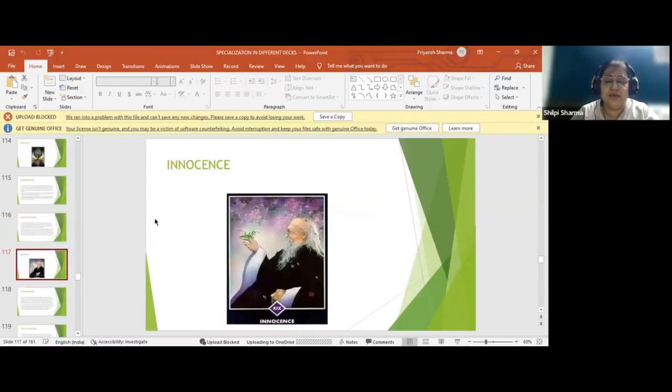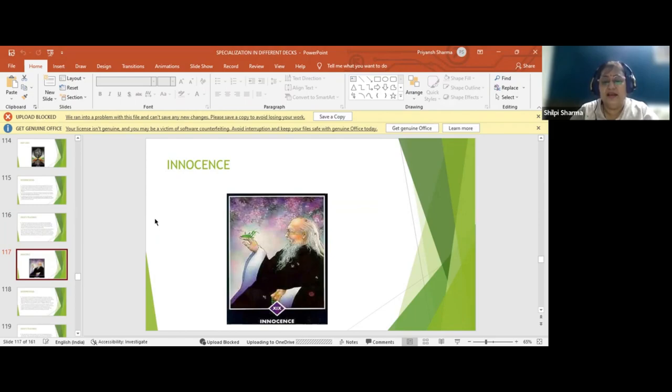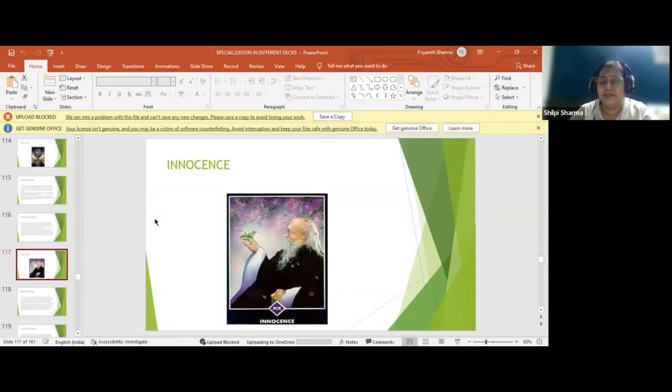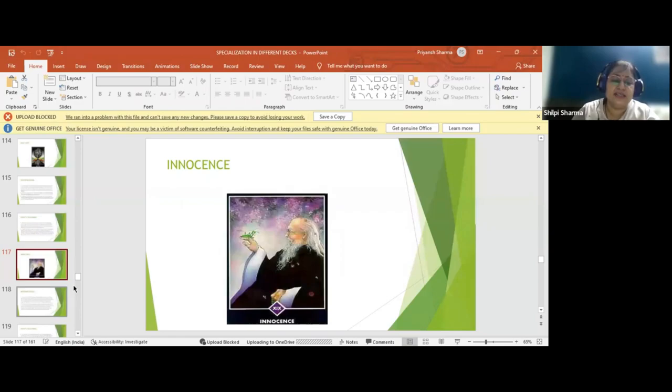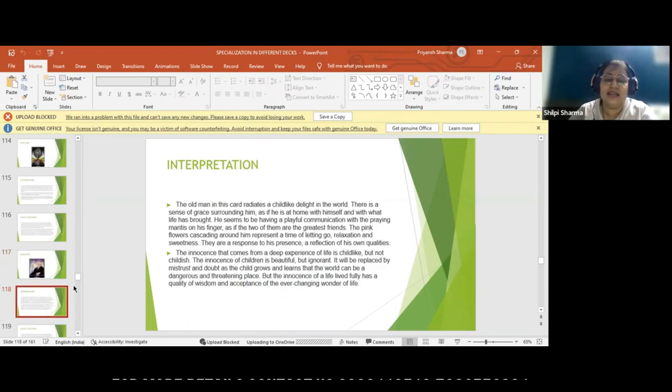In the Innocence card, the image shows flowers blossoming and a wise man. The white beard and hair show that people become wise with experiences, demonstrating that this person is mature through experience and enjoying nature. This shows more connection towards nature, and nature in its pure form is as innocent as a child.